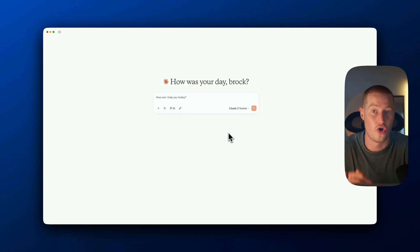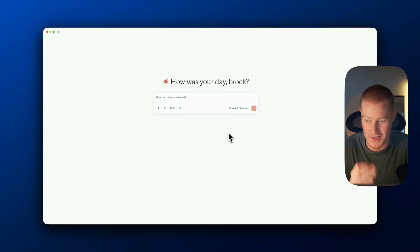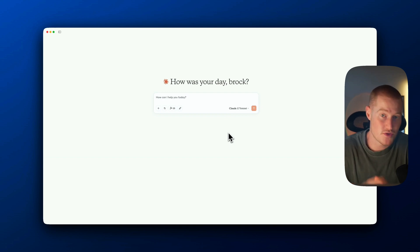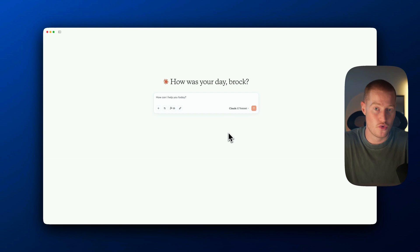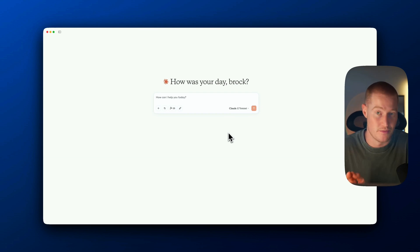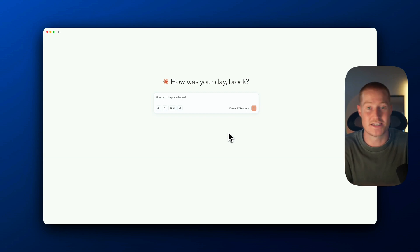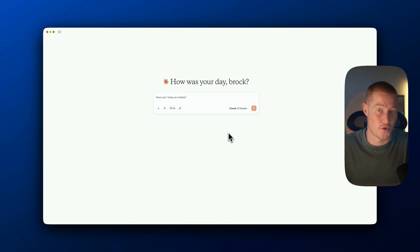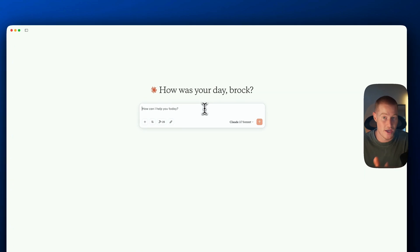I'm going to simply ask Claude to call restaurants for me and book reservations. It's going to be using SynthFlow, which is an AI calling platform, to interact with the restaurant to book this reservation based on my Google Calendar availability, which it has access to. After it confirms, it will then add this as an event to my Google Calendar and even send an email with the reservation details — all by messaging with Claude right here directly.